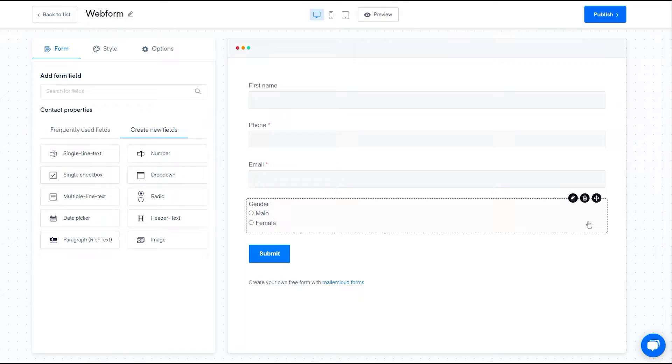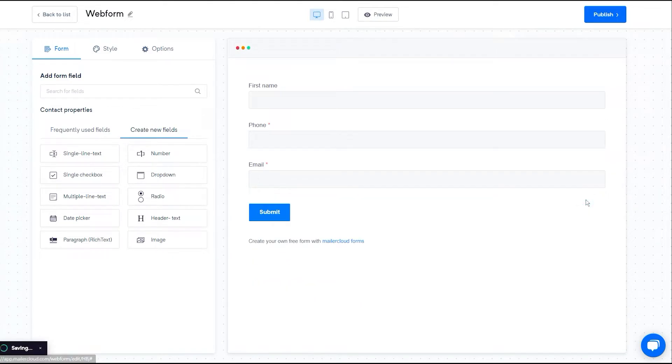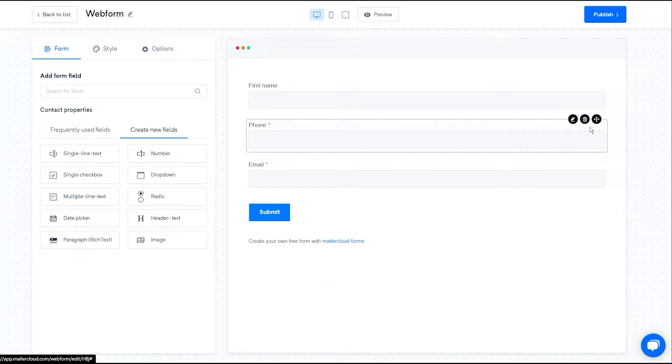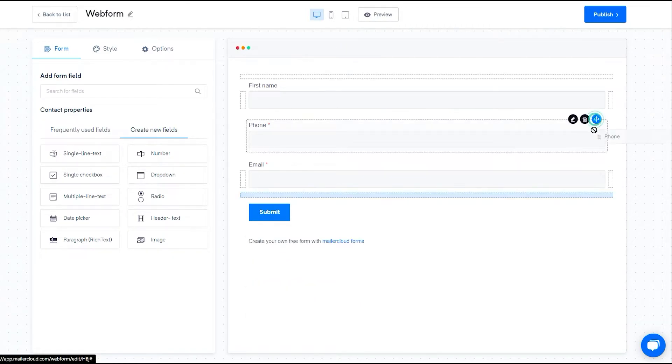If you want to delete a field, then you can click on the delete icon. Or if you want to move, then click on move icon.